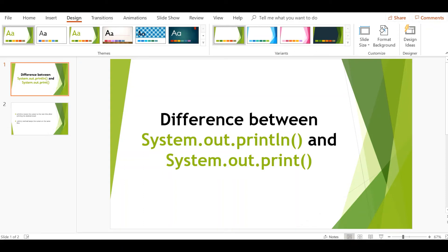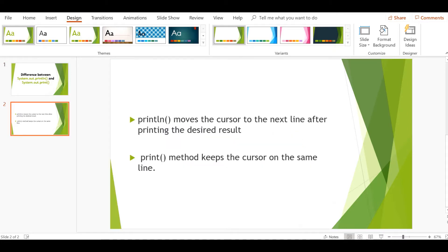Hi guys, welcome back to another video in the Java interview questions series. This video talks about the difference between System.out.println and System.out.print. println moves the cursor to the next line after printing the desired result, whereas the print method keeps the cursor on the same line. To understand this, let's write a Java program.